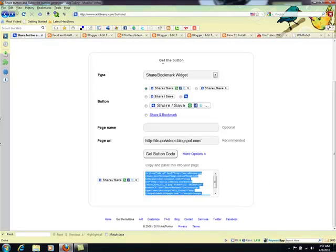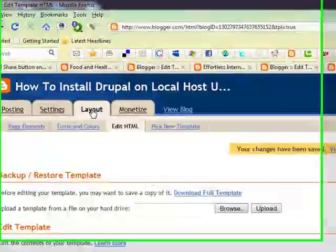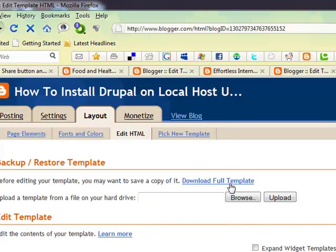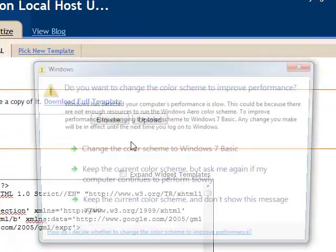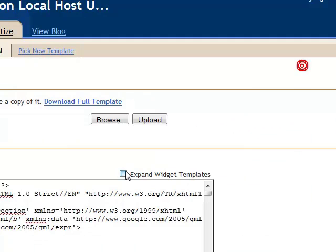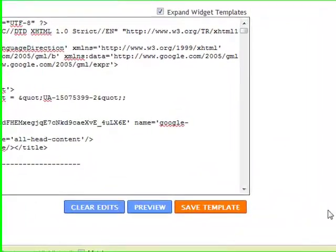The next step is to go to the layout of your blogger website, then click on Edit HTML. I would recommend you download your full template before making any changes. Just click on Download Full Template and save it, then click on Expand Widget Templates and it's going to refresh.